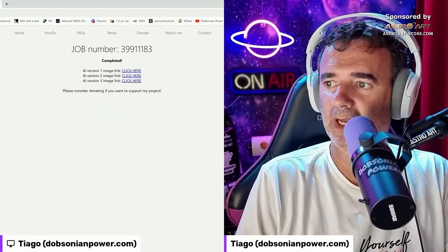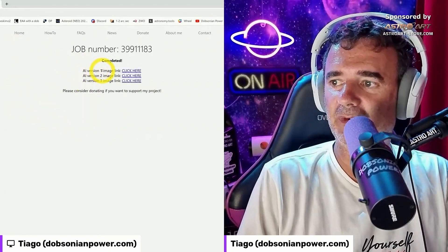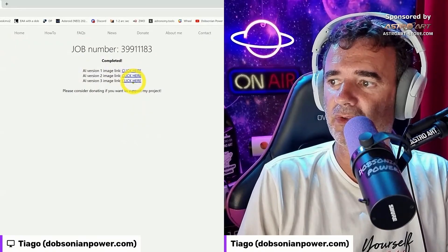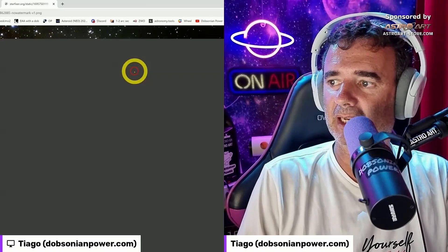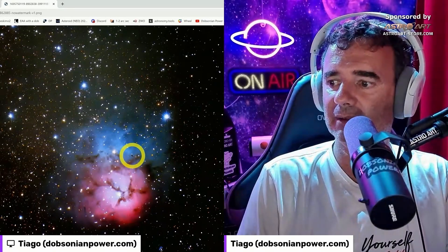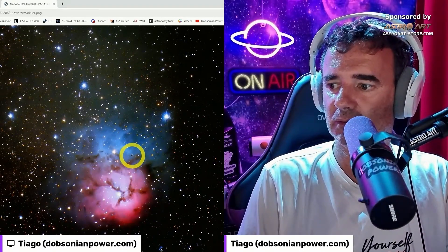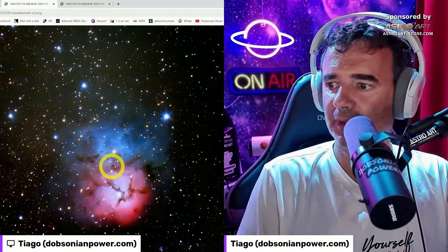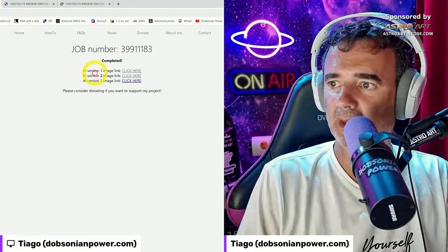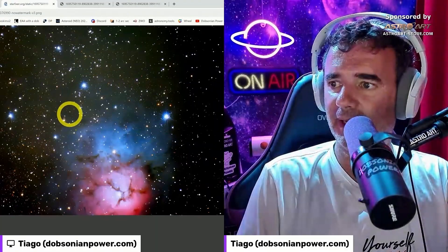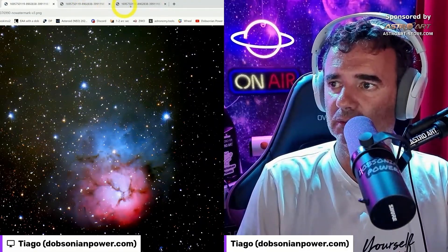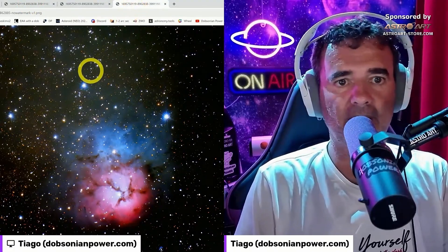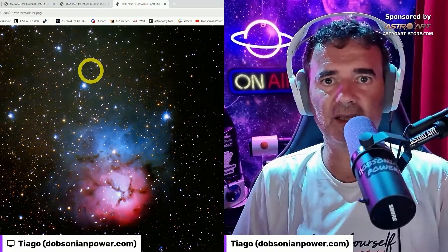Let's refresh — and it's here. AI version number one, image link. Number two, number three. If we click on number one it shows one image; number two, another image; number three, another image. So we have three different images and you can choose the one you like the most.